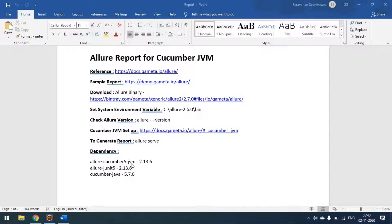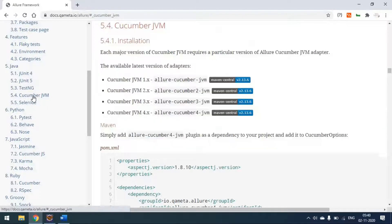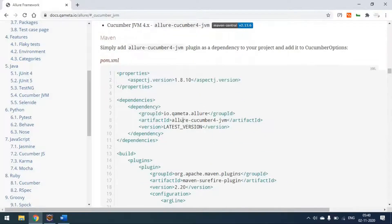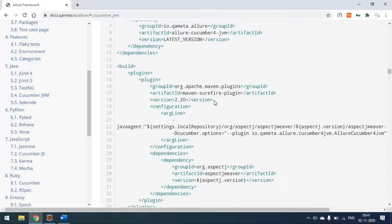We already saw this for TestNG. Today we will see it for Cucumber JVM. These are the dependencies we have to set — the first one being allure-cucumber, either version 5 or 4 JVM. Today we are looking at version 5.